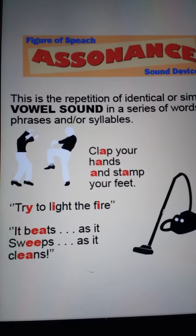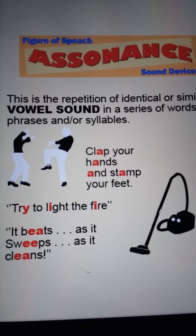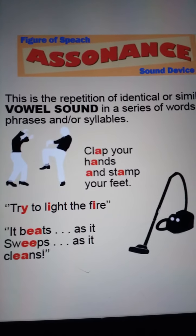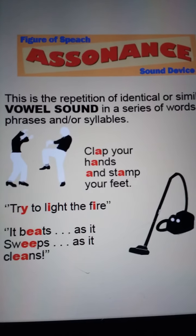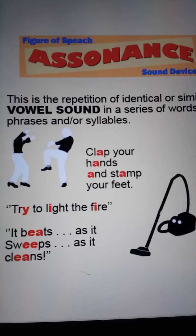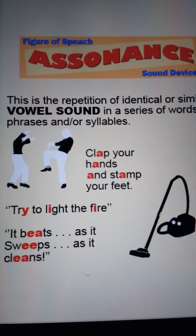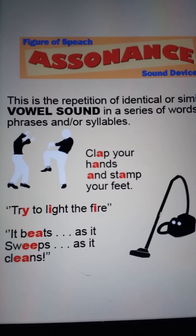Welcome back friends. Today we will discuss some of the important figures of speech.